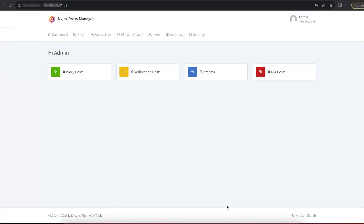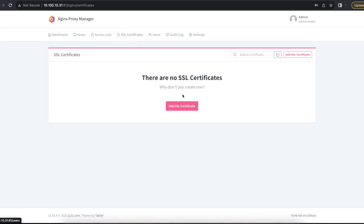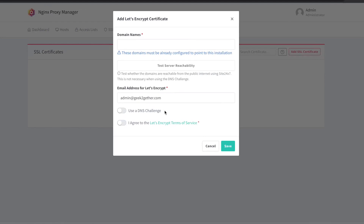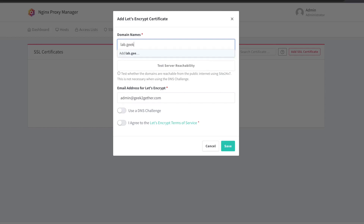Now that we understand the Nginx Proxy Manager admin console, the next thing we're going to do is create an SSL certificate so we can start proxying our internal services externally. We're going to head over to SSL Certificates and select Add SSL Certificate. We're going to add a Let's Encrypt certificate, which is a valid SSL certificate for free. First, enter the domain name — in this case, lab.geektogether.com.